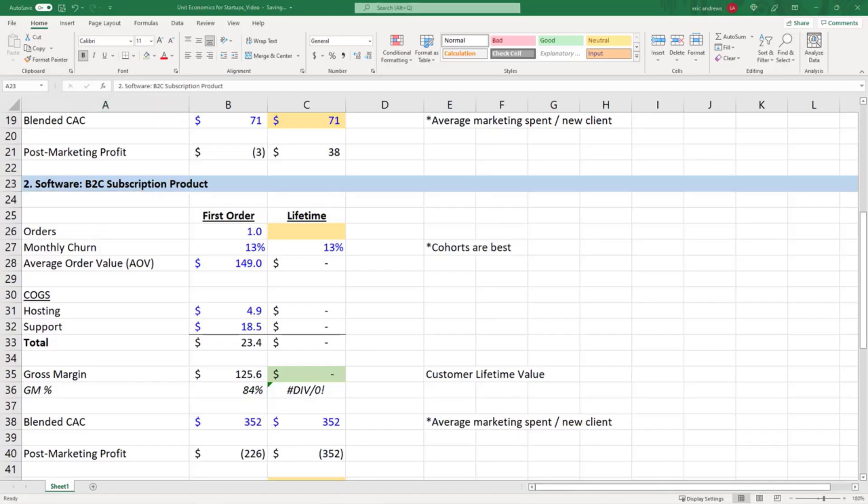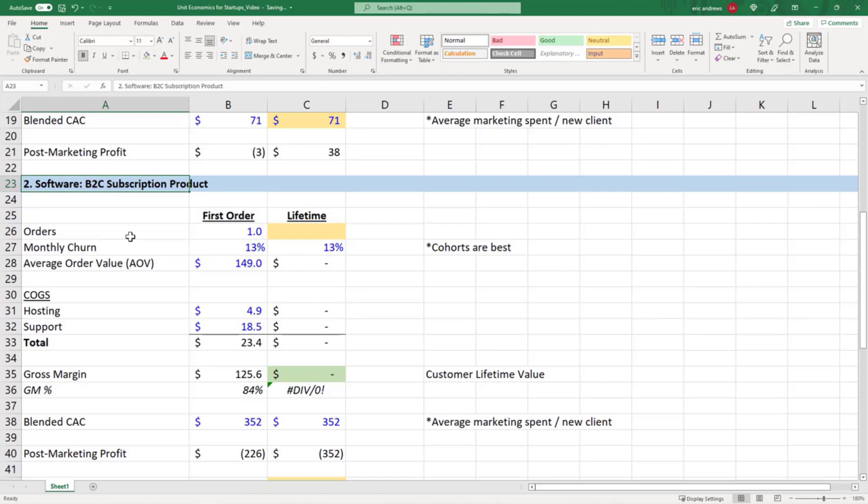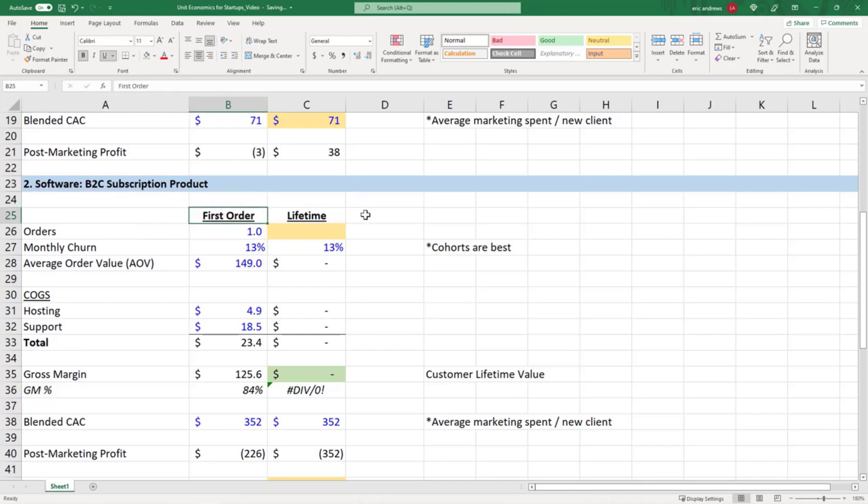Okay, so now let's look at a software product. In this case we're going to say it's a B2C subscription, so business-to-consumer subscription product. You're selling direct to customers, not selling B2B which is direct to businesses like enterprise software. This is just consumer software like Spotify or something else.